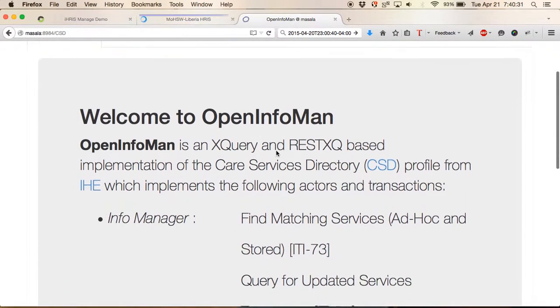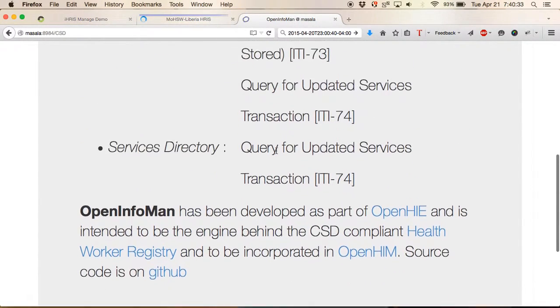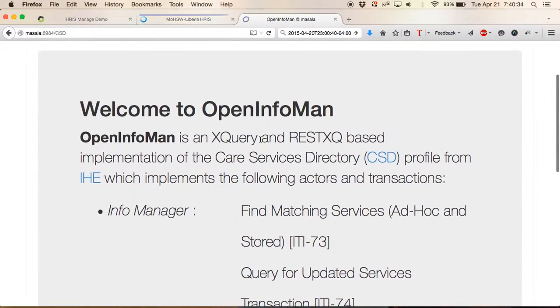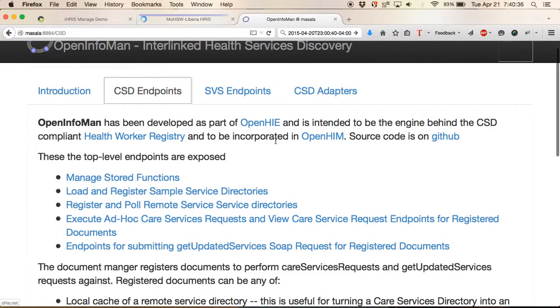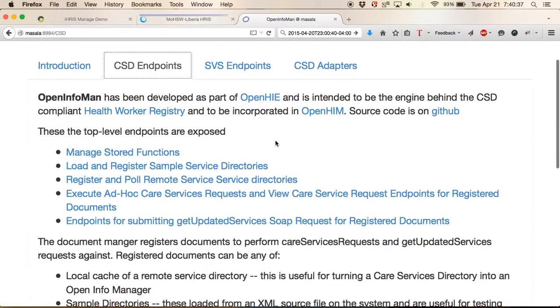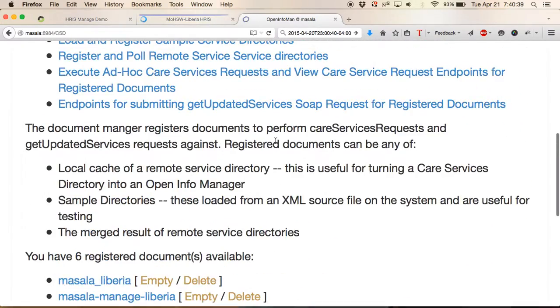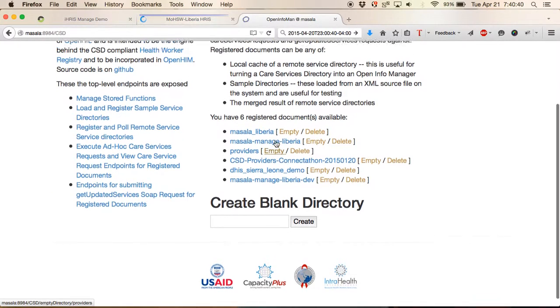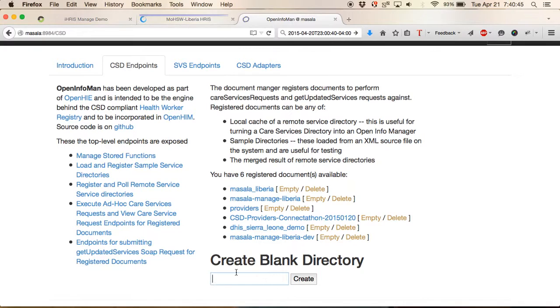The first thing that we'd want to do is we'd want to go into our CSD endpoints and let's start off by creating a blank directory. We're doing this for the first time.